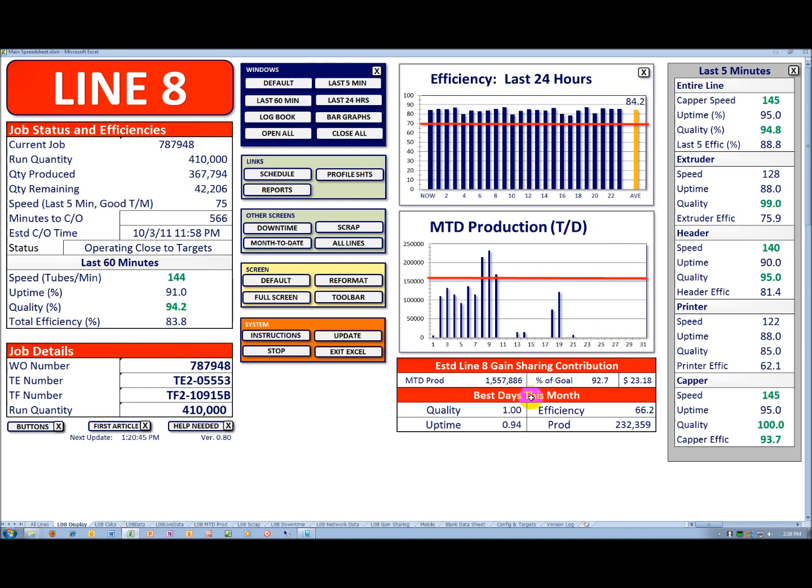And then below that, we have the best days for the current month. You see in this case, they have a quality where they produce no scrap for an entire day, uptime of 94%, efficiency of 66.2%, and a best day production of 232,359 units.